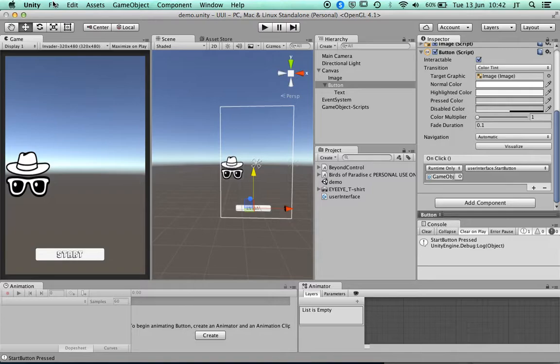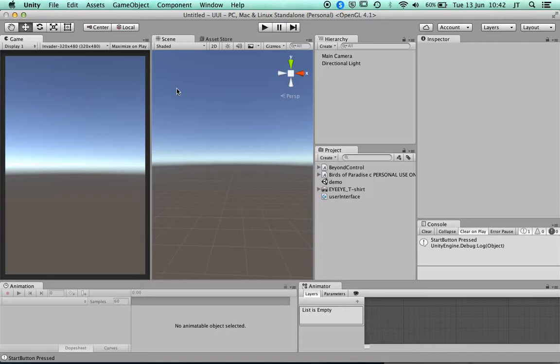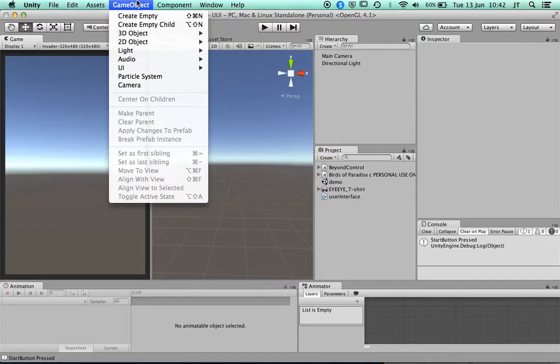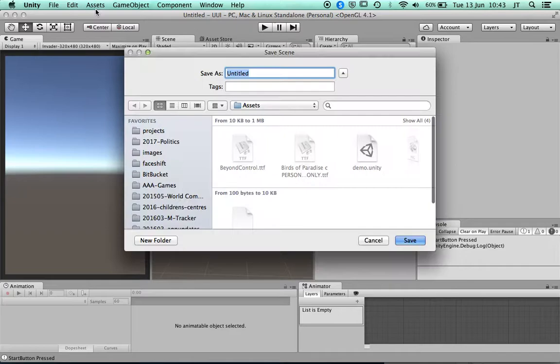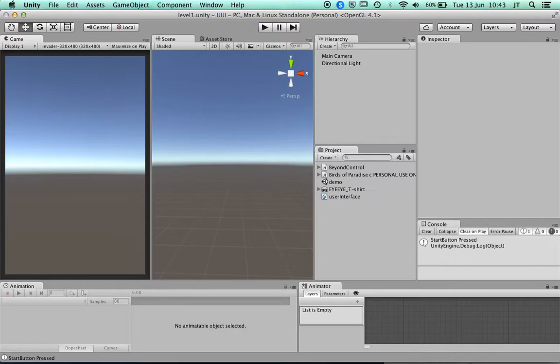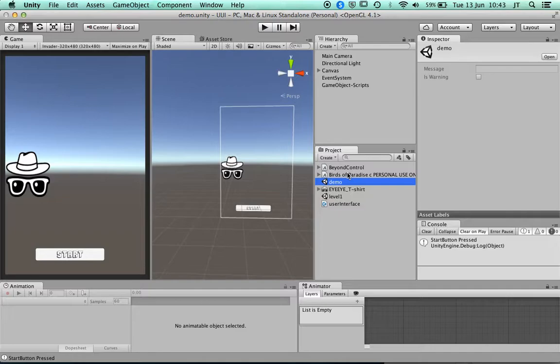Now if I've done that, I may want to save that scene and have a new scene. Within that I could have another object, say a pause button, and then come back to that. I'll save this as 'Level One' — you may just do it all in one scene.